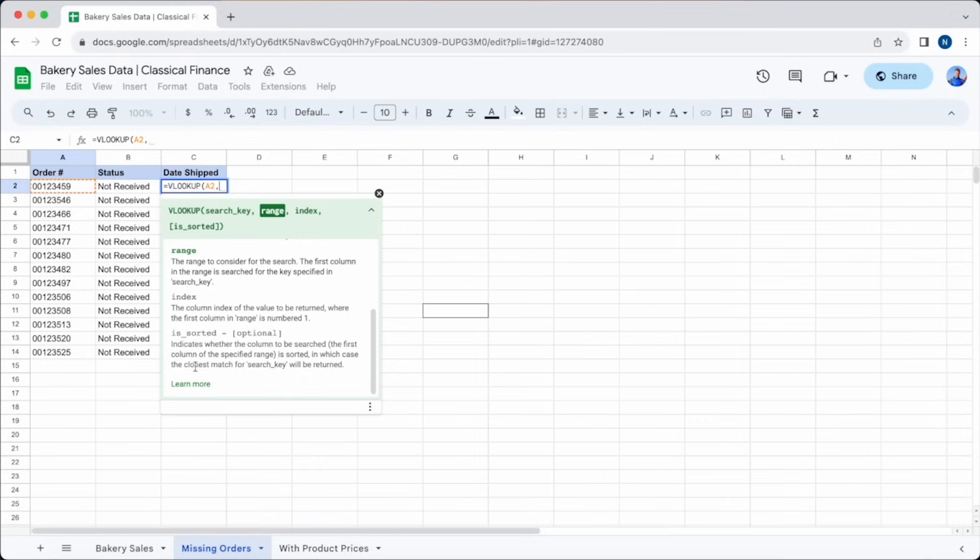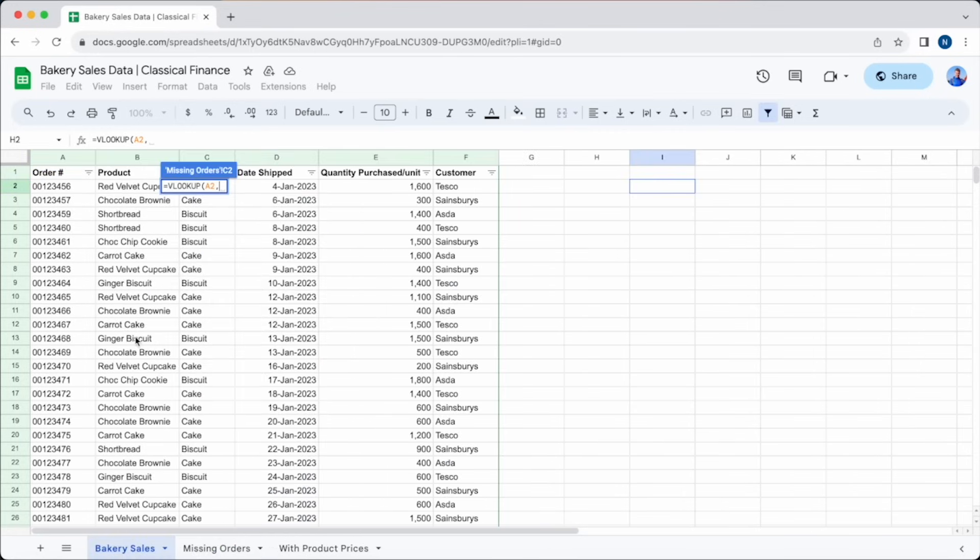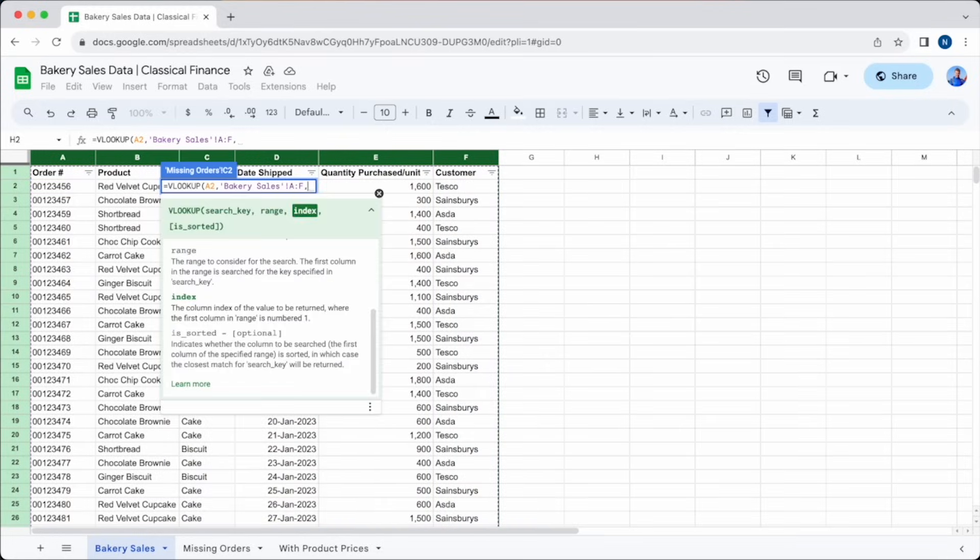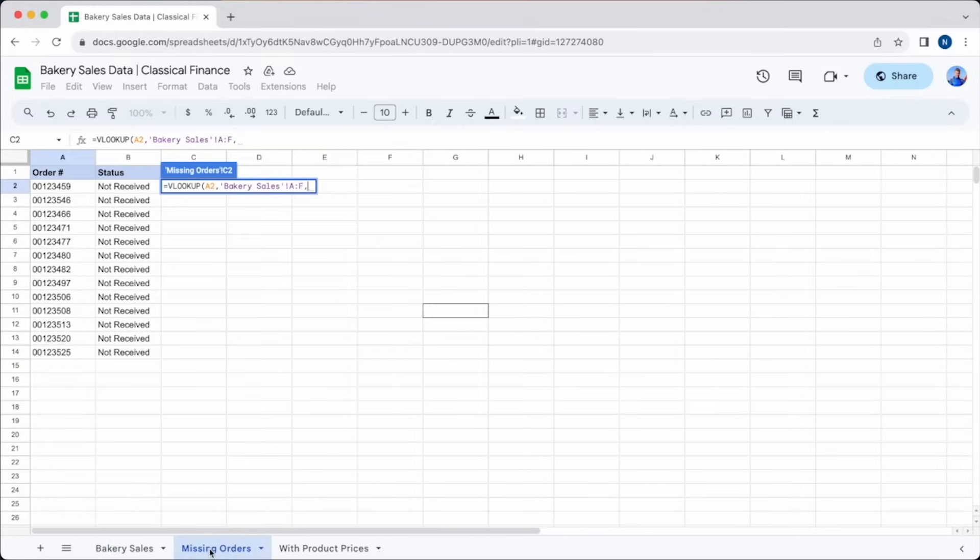Next, we need the range of cells that hold the information that we need. For that, we can head over to the bakery sheet and highlight the columns that we want to include. We only really need the date ship column, but it doesn't hurt to select them all. As long as the order number column is the first one, that's all that matters.